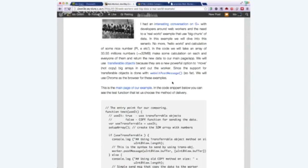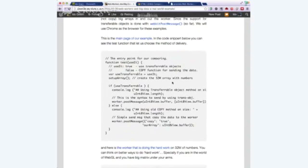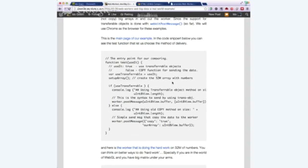In this specific case, our specific example, you can see that basically what we have here is a way to use transferable objects or not to use them. And then we're just seeing what huge difference it's bringing in terms of the amount of seconds that it will cause our worker to get the data, crunch it, and return it back.